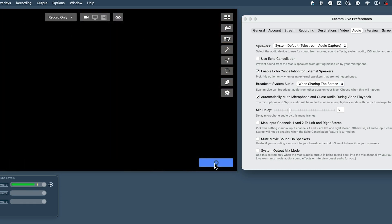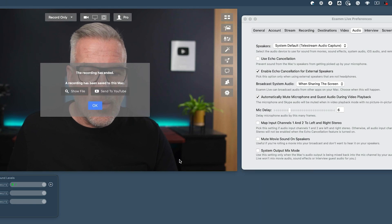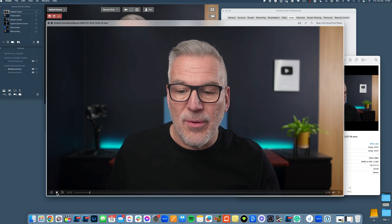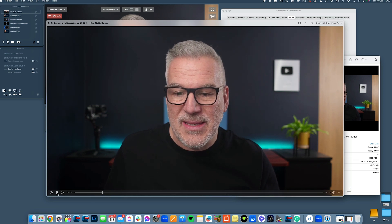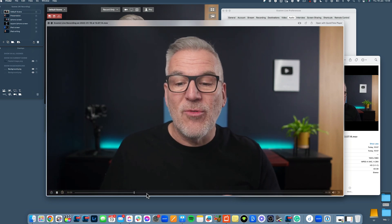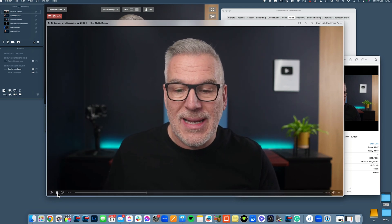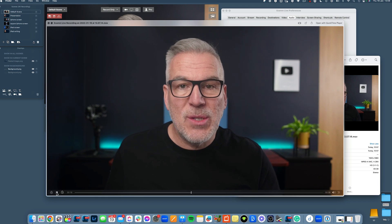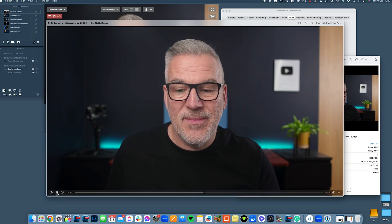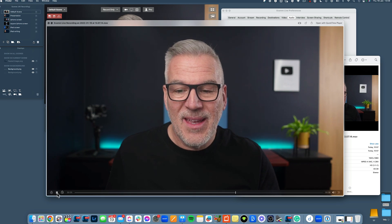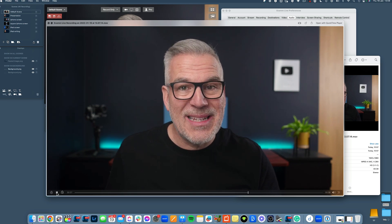Then I hit finish and end record. We're going to open that file, hit the space bar to play it, and go through it. This is me talking with mic delay zero. This is me talking with mic delay one. This is me talking with mic delay two. This is me talking with mic delay three. This is me talking with mic delay four.